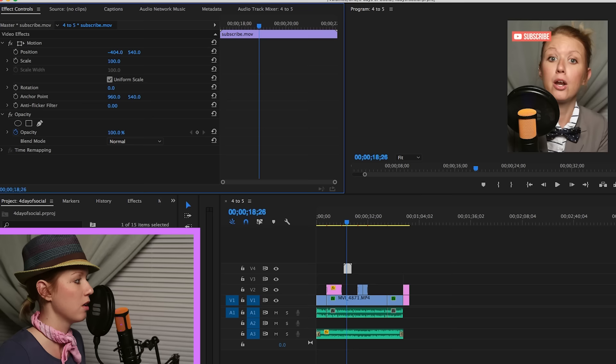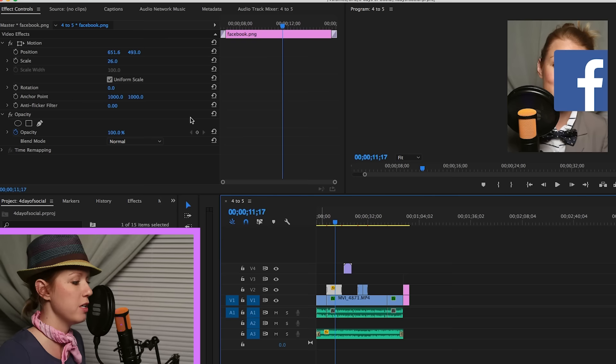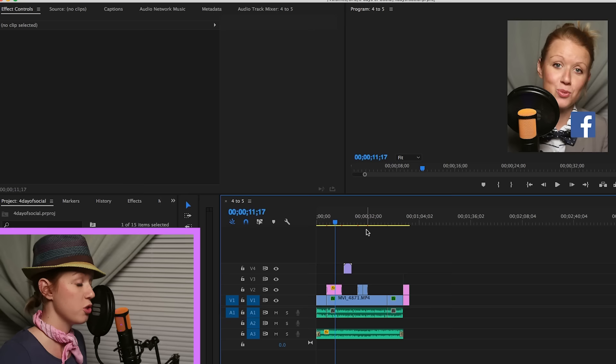Make it a little bit smaller. So I'm just sort of playing with it. You guys can do the same thing. And the Facebook icon needs to be smaller. So this is just customizing it to the four to five.